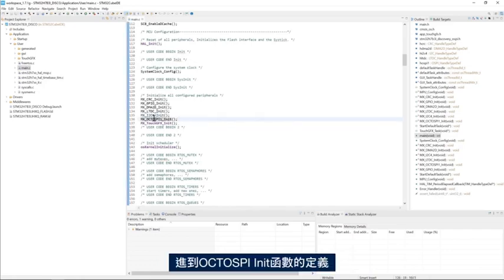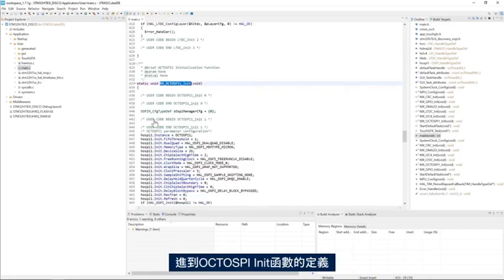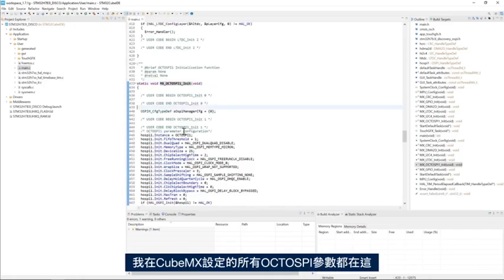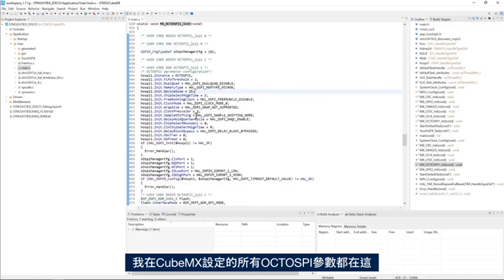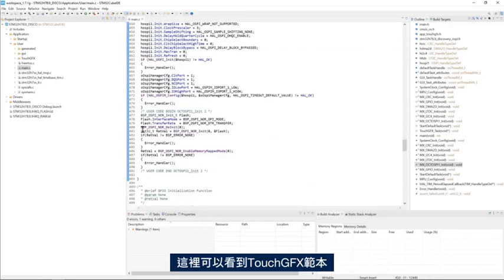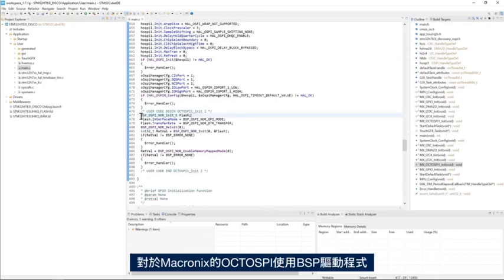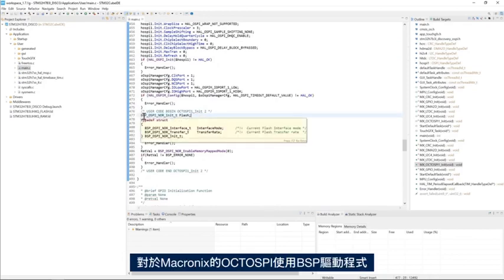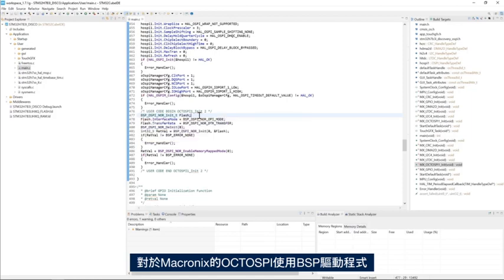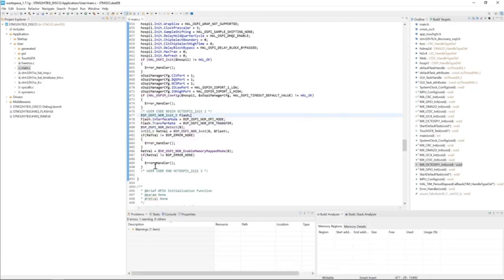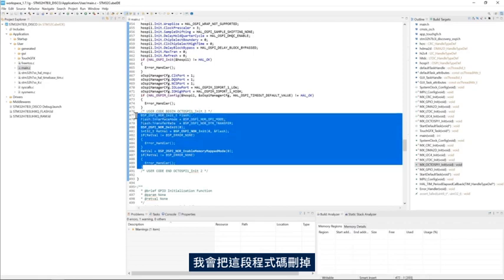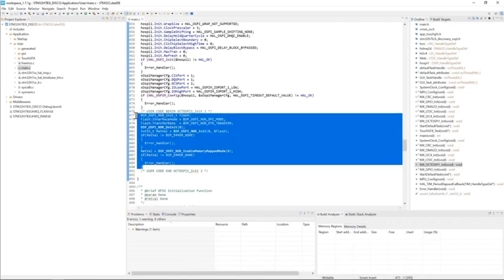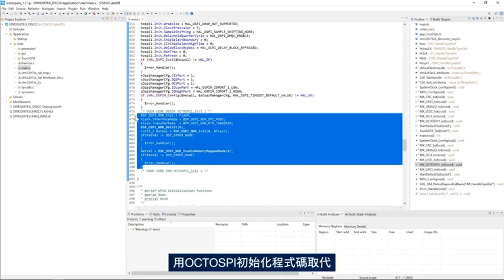I go to the definition of the OctoSPI init function. I see here all the OctoSPI parameters I set up in CubeMX and here we see that the GFX template uses the BSP driver for the OctoSPI from Macronix. Here I will remove this code and replace it by the OctoSPI initialization code.